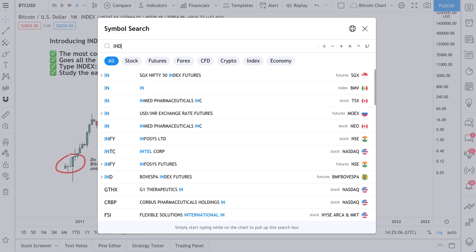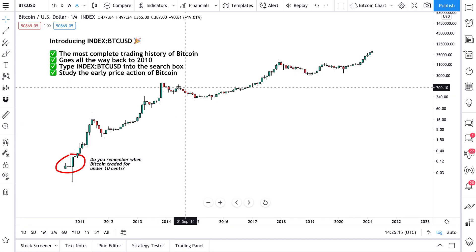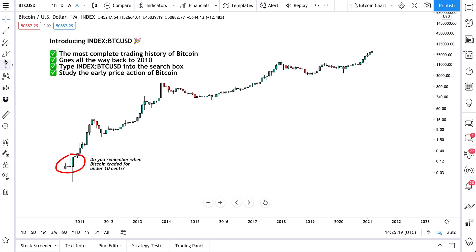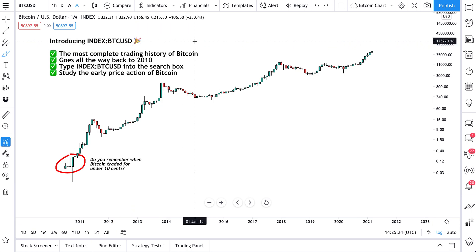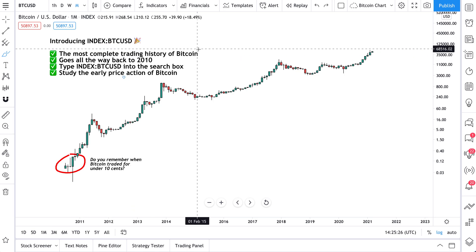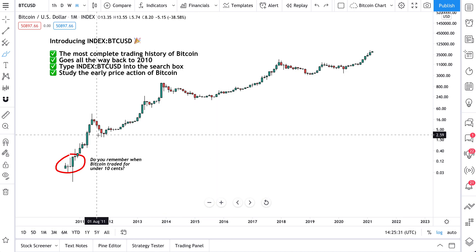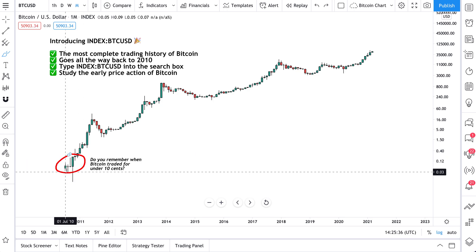Introducing the new BTC USD index. Type in 'INDEX BTCUSD' and it's right here — click it and your chart will look like this. This is the new INDEX BTCUSD, and just a few quick facts about why it matters. It's one of the most complete trading histories of Bitcoin you can find. Take a look at this circle — this is Bitcoin back in July 2010 when it was trading.